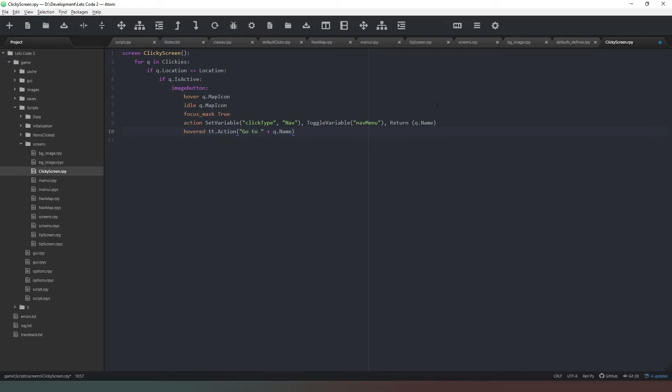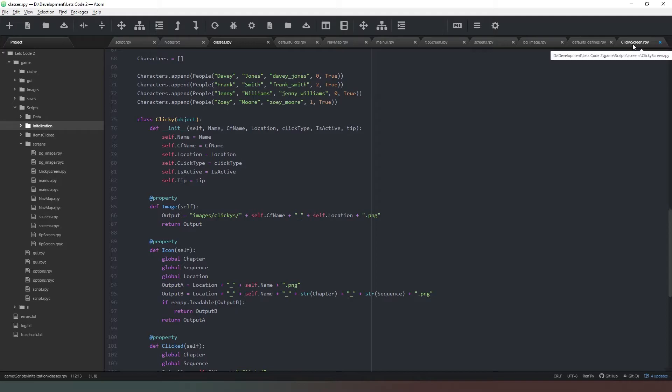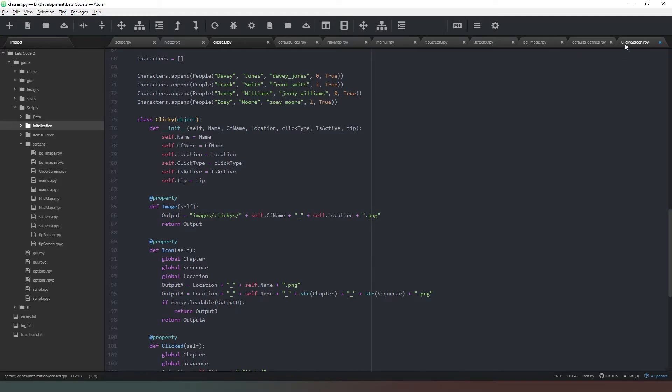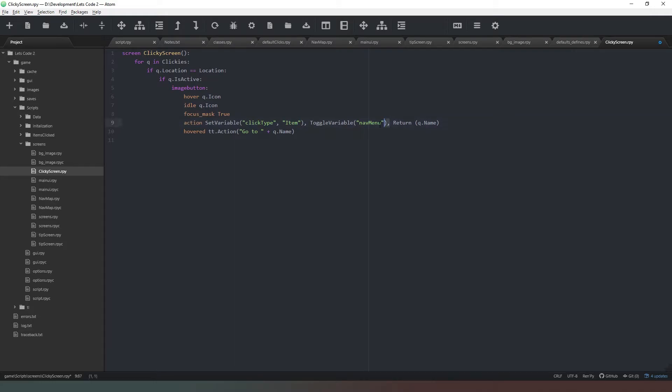Now all we have to do is adjust these values to suit our item. So we can come into here and we know that our icon is just called self.icon. So that's the first thing we're going to do - just delete that, delete that. Focus mask is still true. Now we need to set variable type. It's no longer nav, now it's item, so we'll click on that and change that.